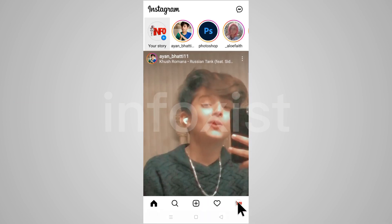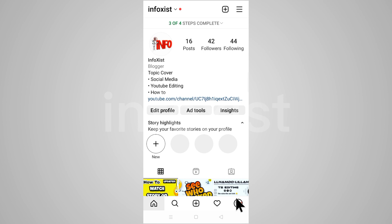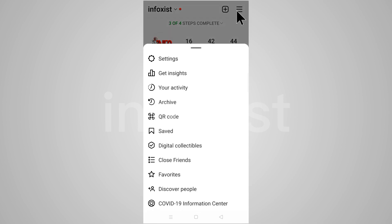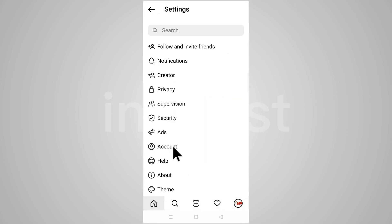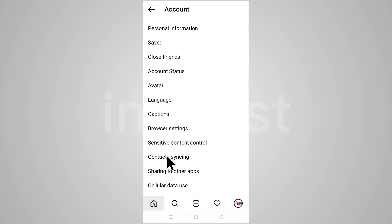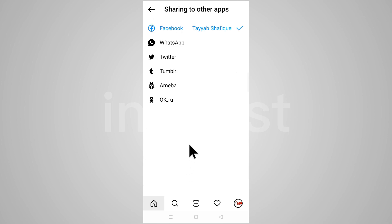Go to your profile, click on the three bars, and tap on Settings. Then tap on Account and click on Share to Other Apps. Here you can see your Facebook account is linked with this account.